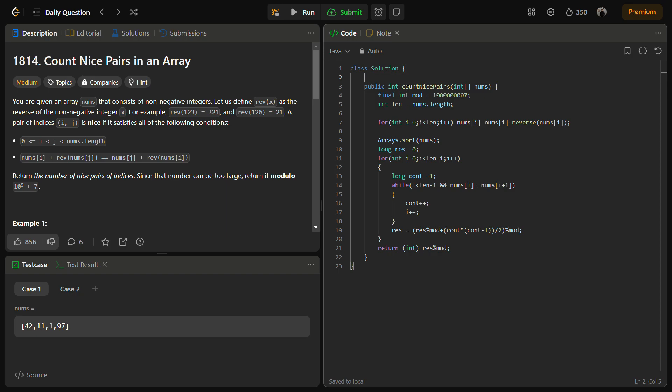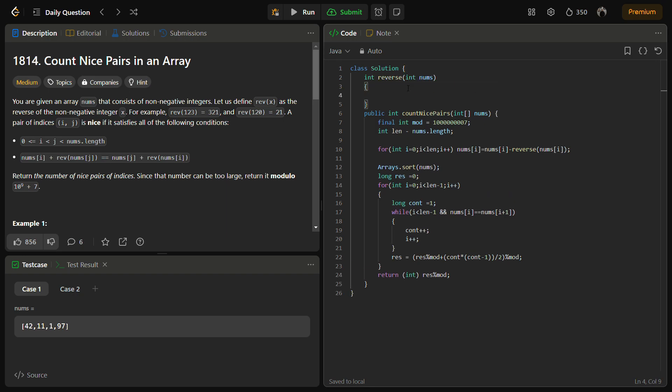Now we need to define the reverse function as well. Let's take int reverse with parameter int num.